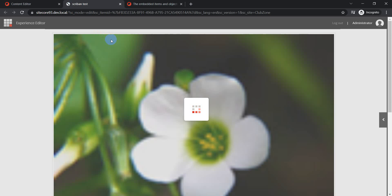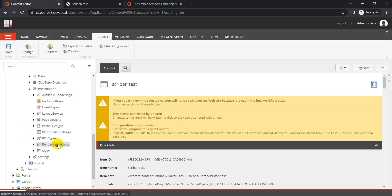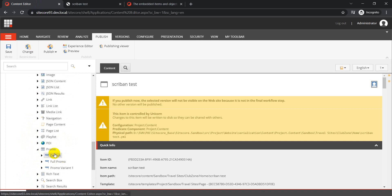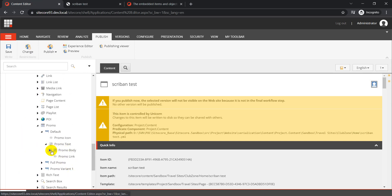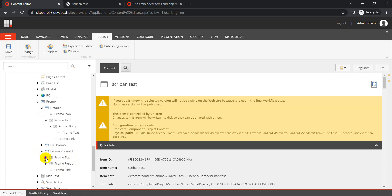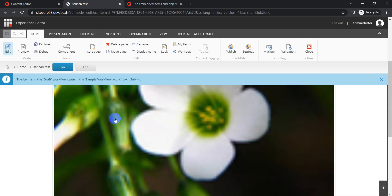How the component looks is controlled via the rendering variant. If I go back to Sitecore, go to Presentation, and then to Rendering Variants, we can scroll down to find the promo. We have different rendering variants available: Default, Full Promo, and Promo Variant One. The default one has promo icon, a section, promo body, promo text, and promo link. I have also created a custom variant for this demo with sections like promo top and promo fields.